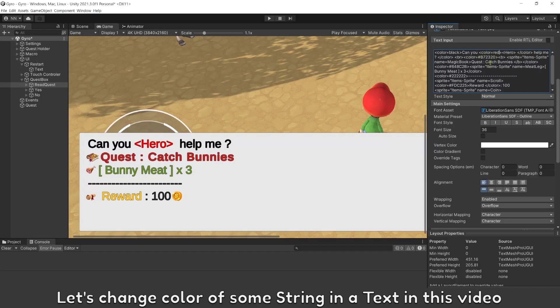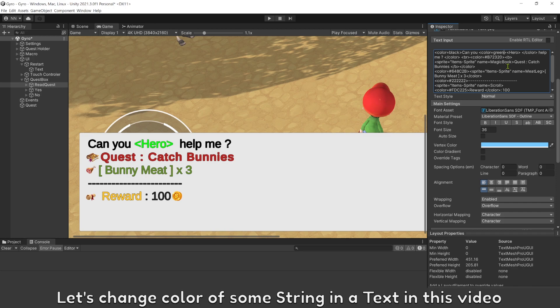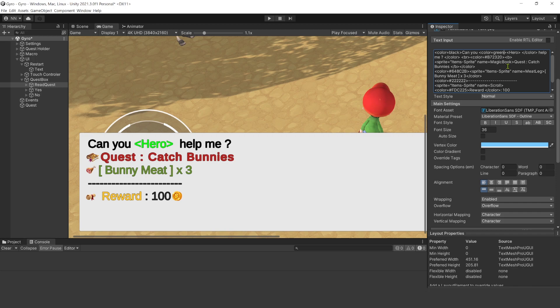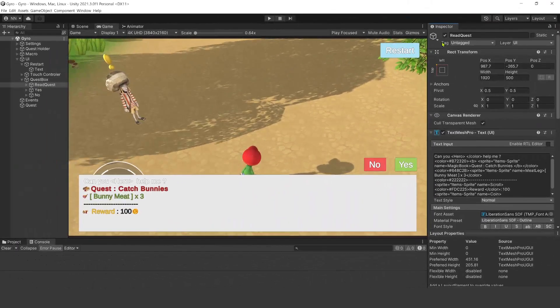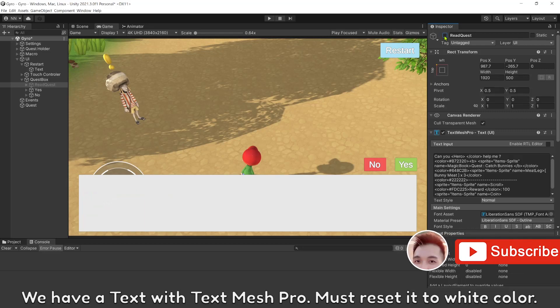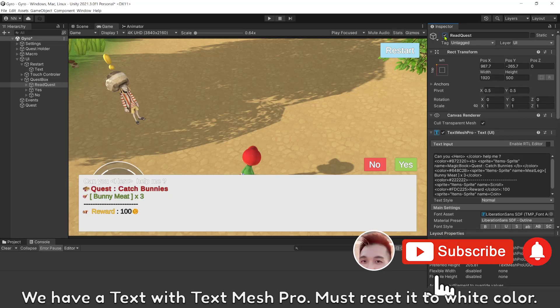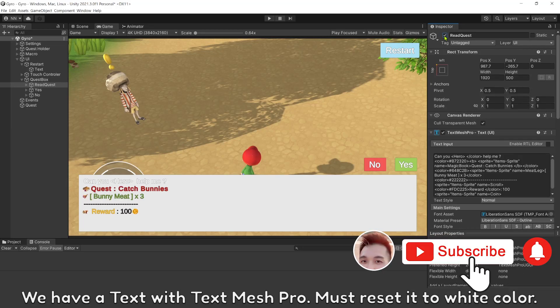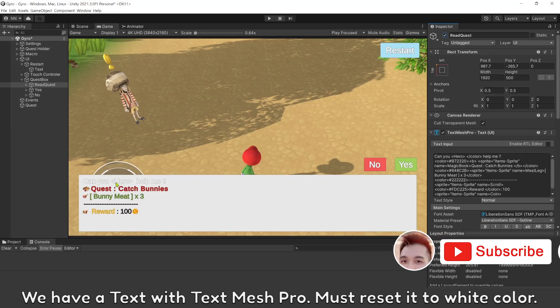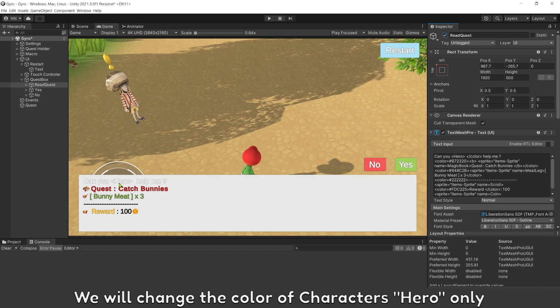Let's change the color of some string in the text in this video. We have a text with TextMesh Pro, must reset it to white color. We will change the color of characters hero only.